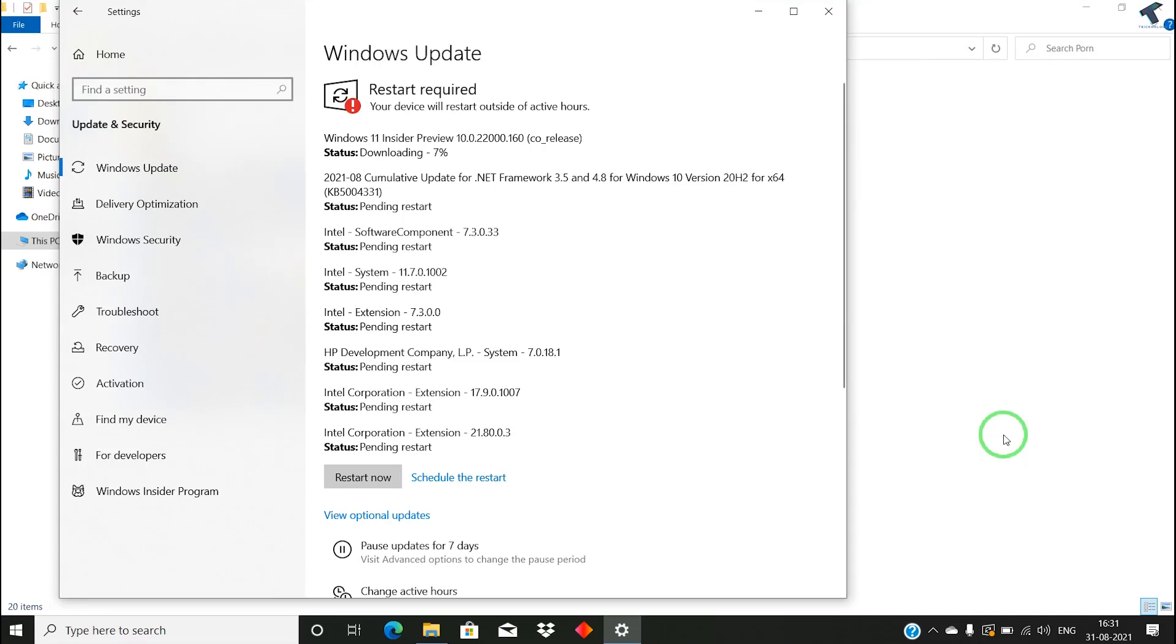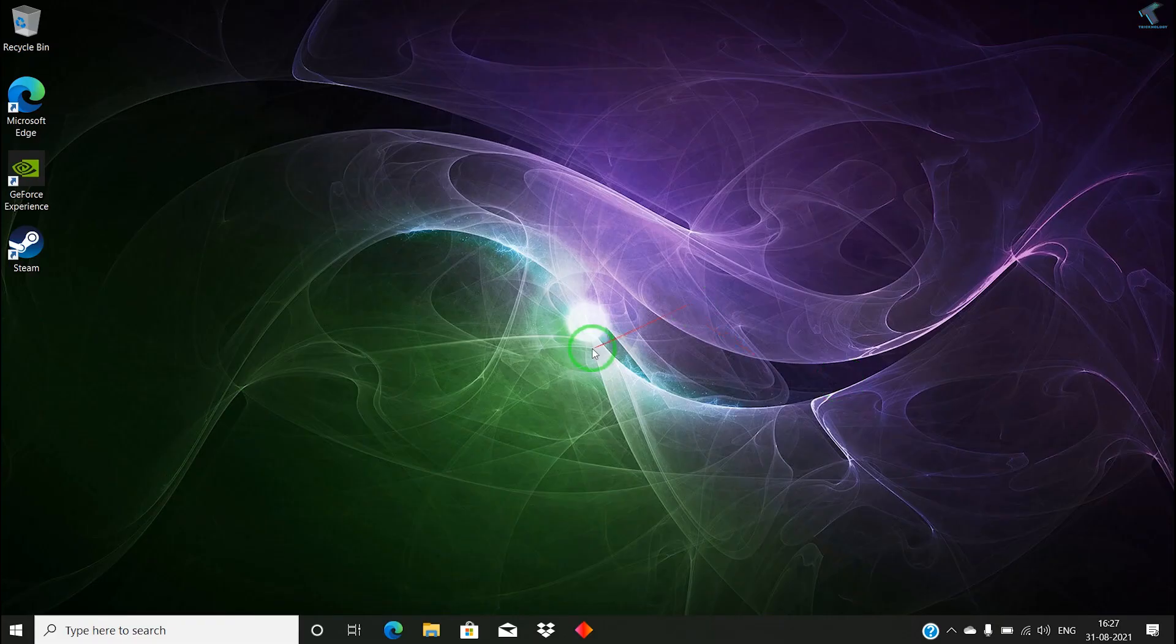Hey guys, welcome back to my channel Technology. Today in this video tutorial, I will show you how to update your Windows 10 laptop to Windows 11 freely. Just follow me.